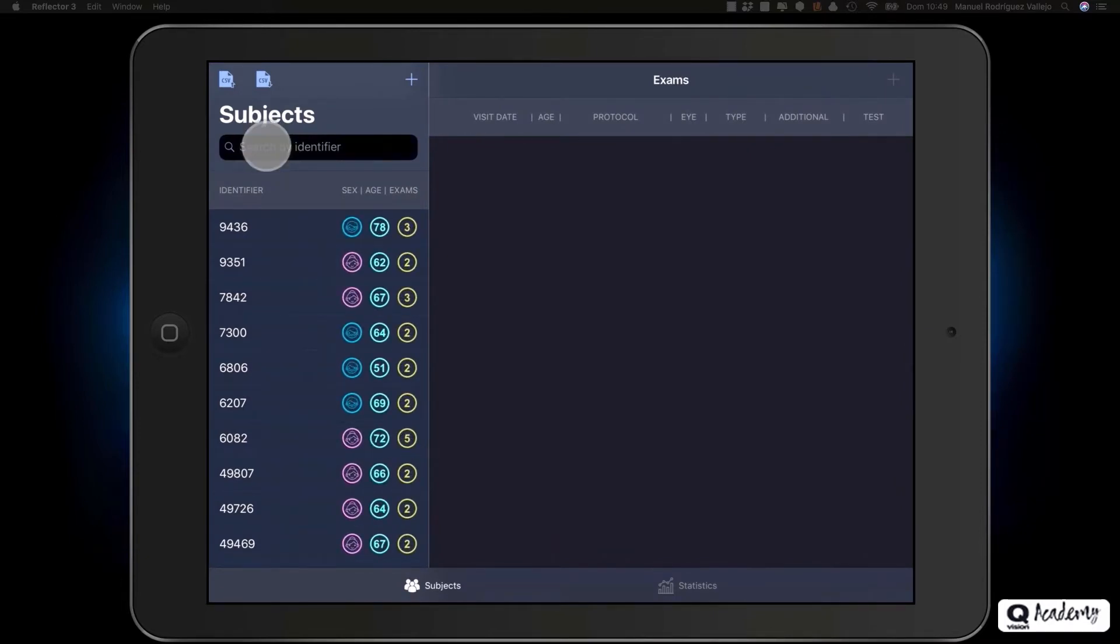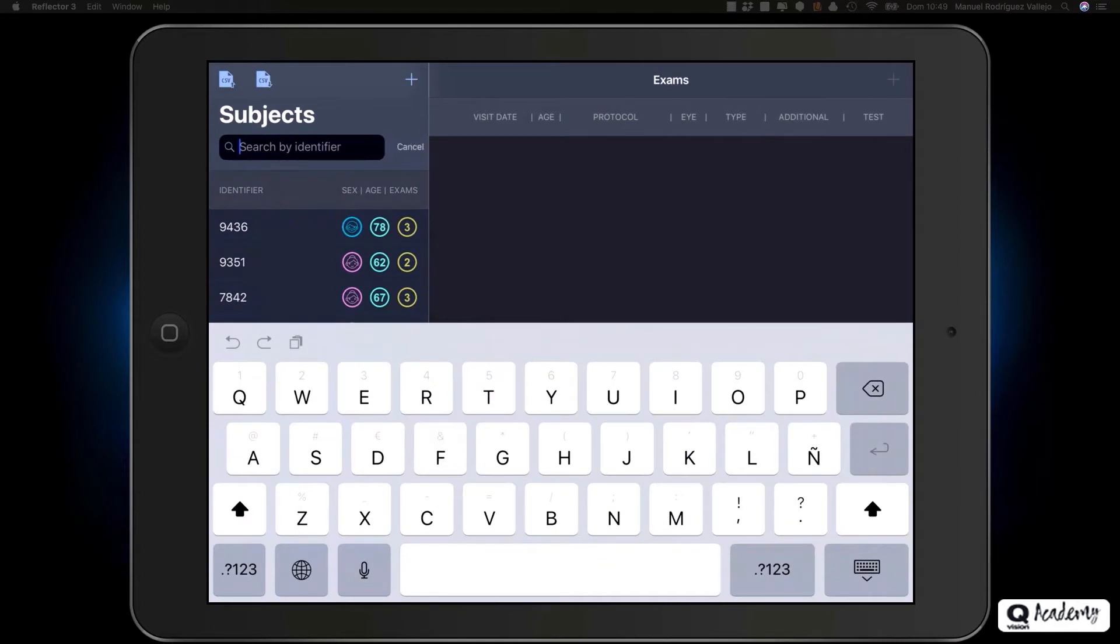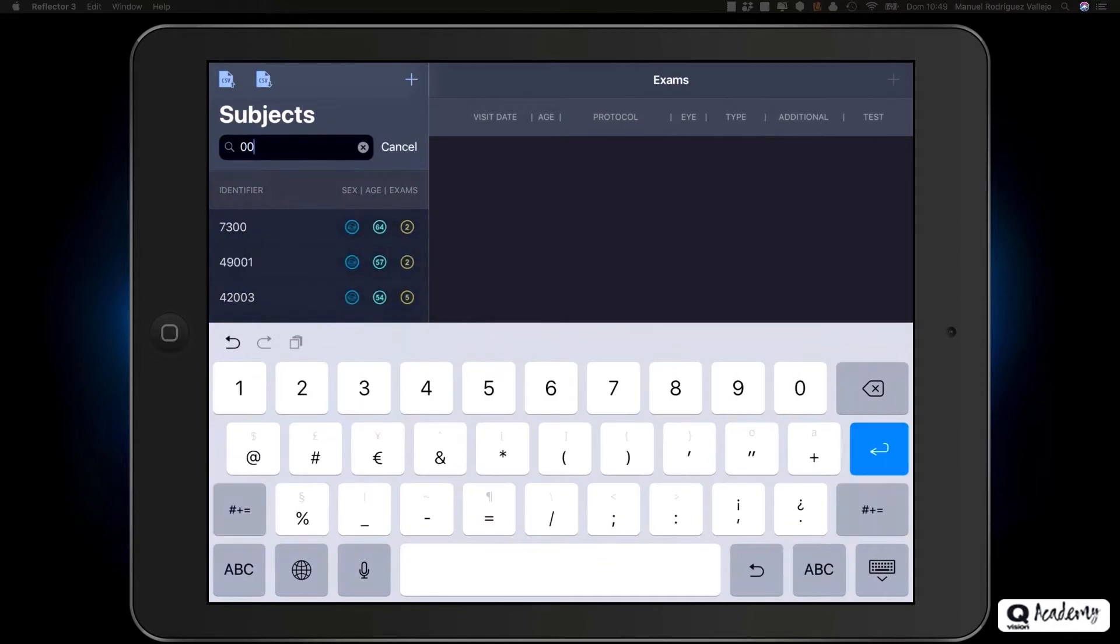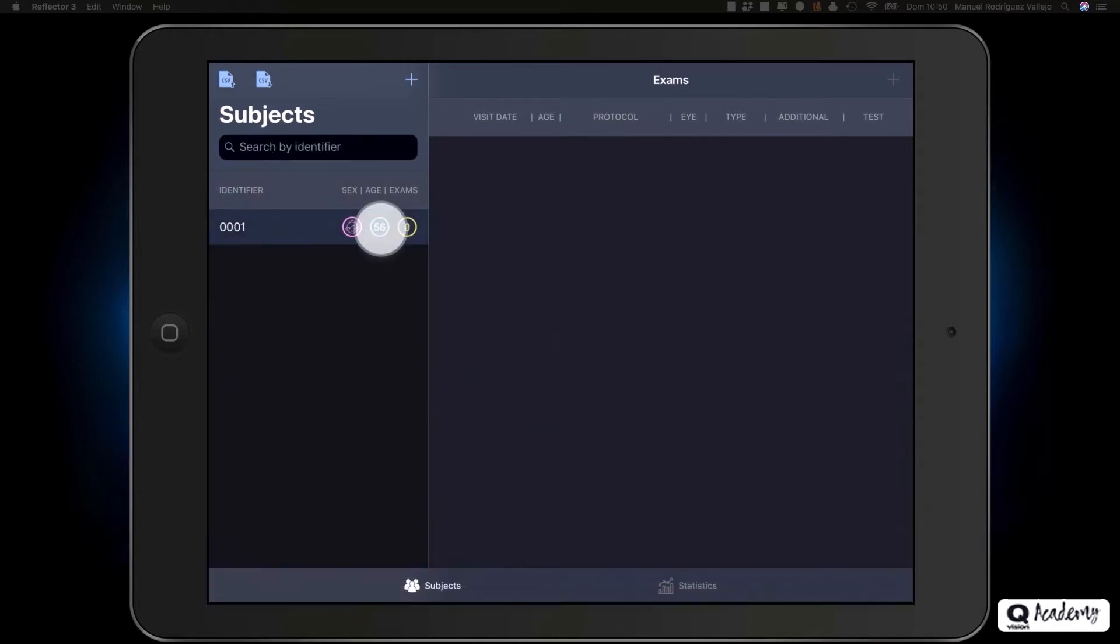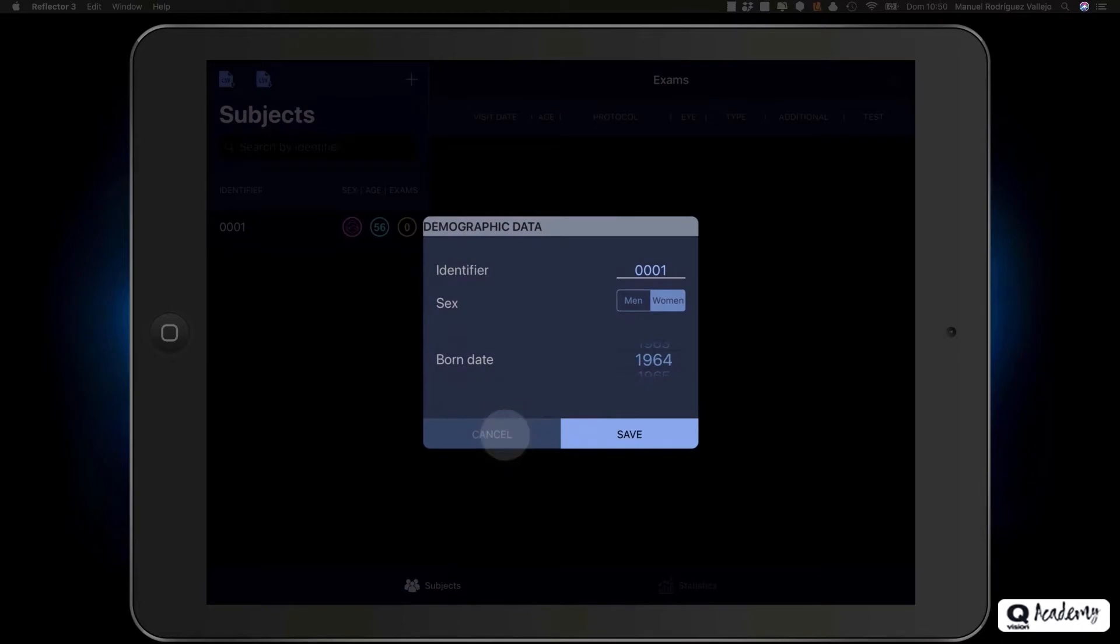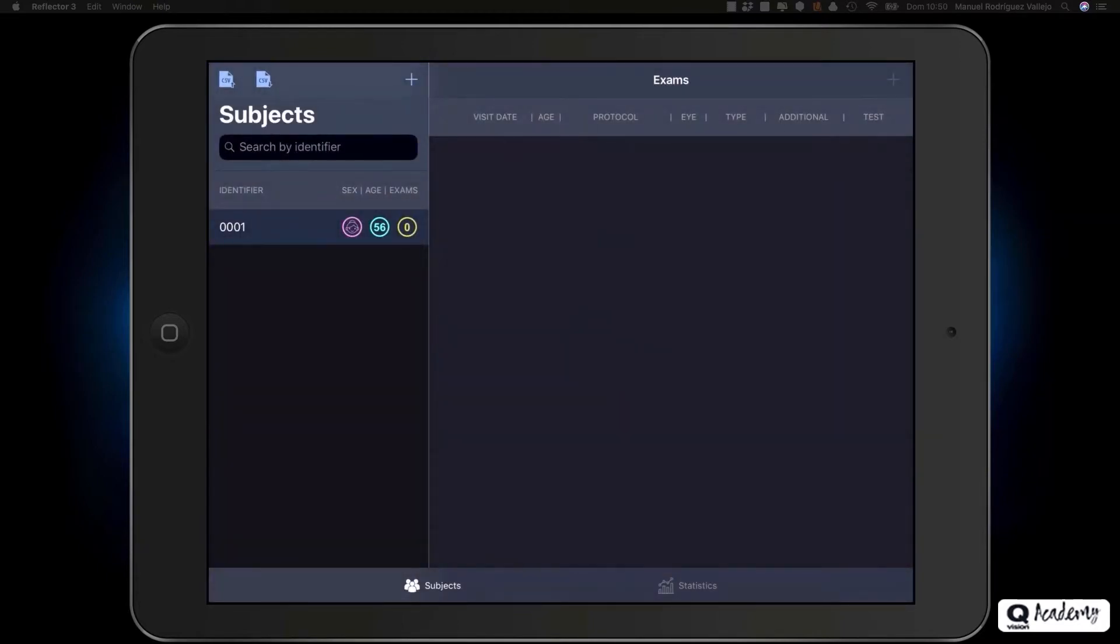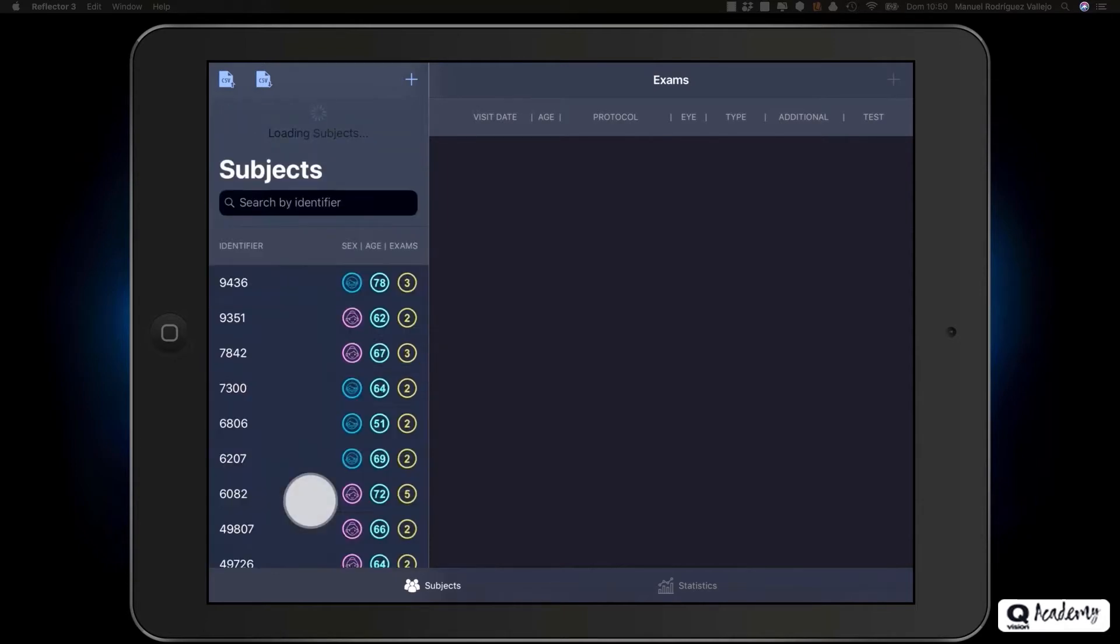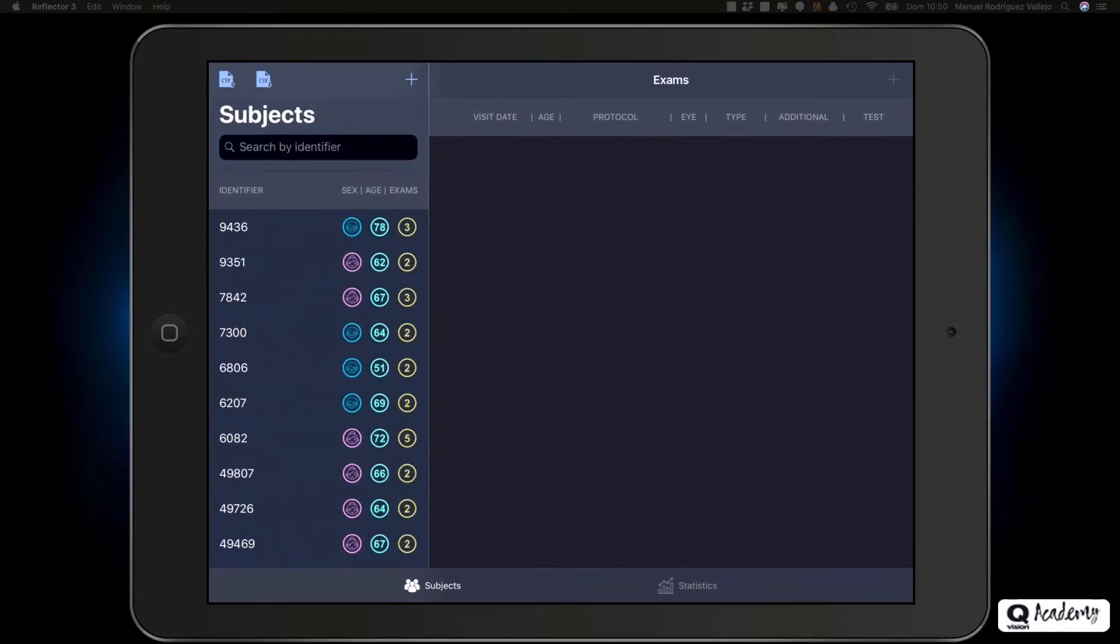You can use the search engine to search for a subject within the list of subjects. At any time, you can go back to edit the subject data by clicking on the age, gender or number of exams icons. To view all subjects again, simply slide your finger over the list of subjects.